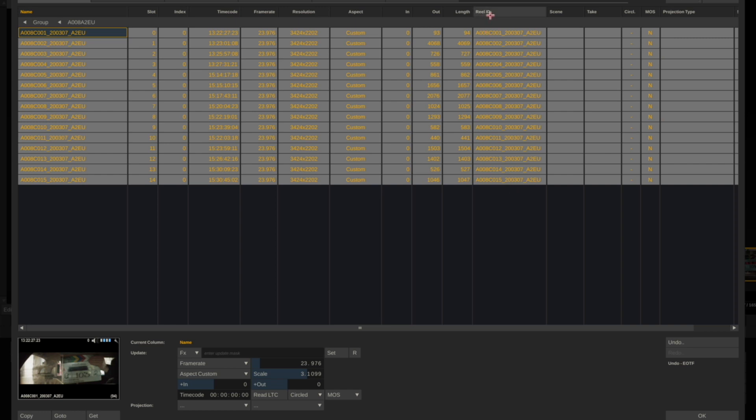If this hasn't been done, for example, if I click on Reel ID, I can type in hashtag sname to generate a reel name token which will basically take the file name here and place it into this column.